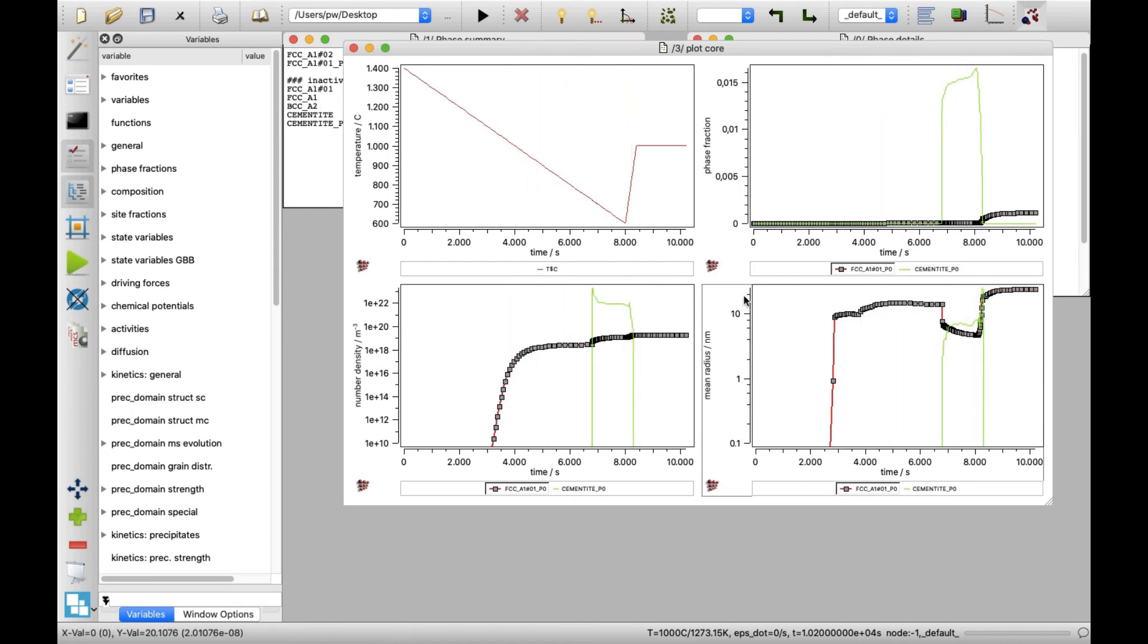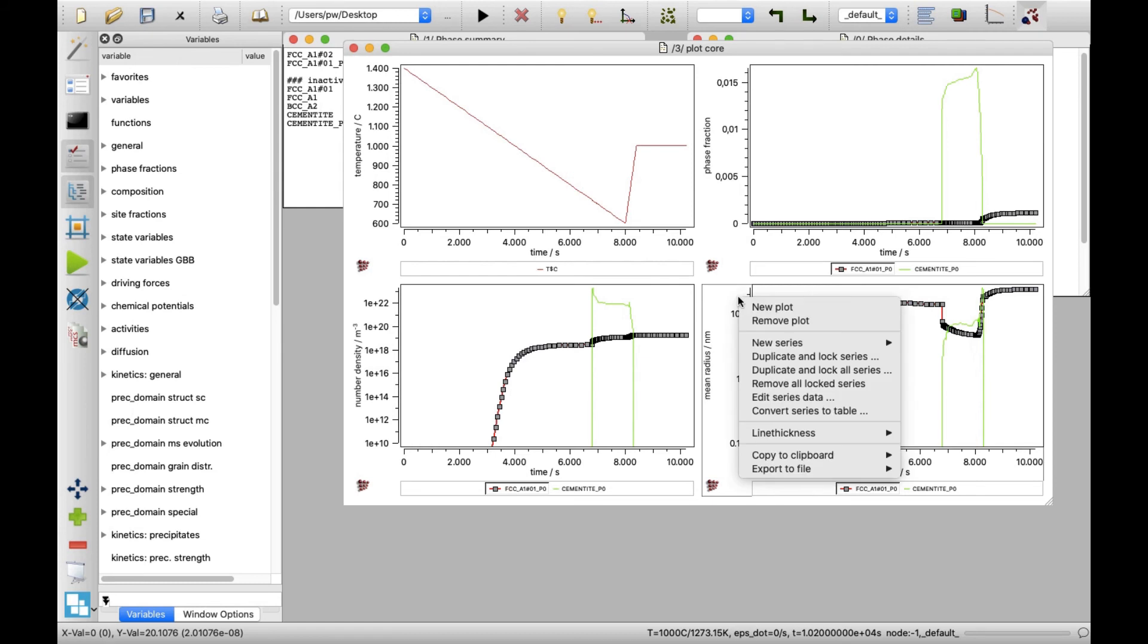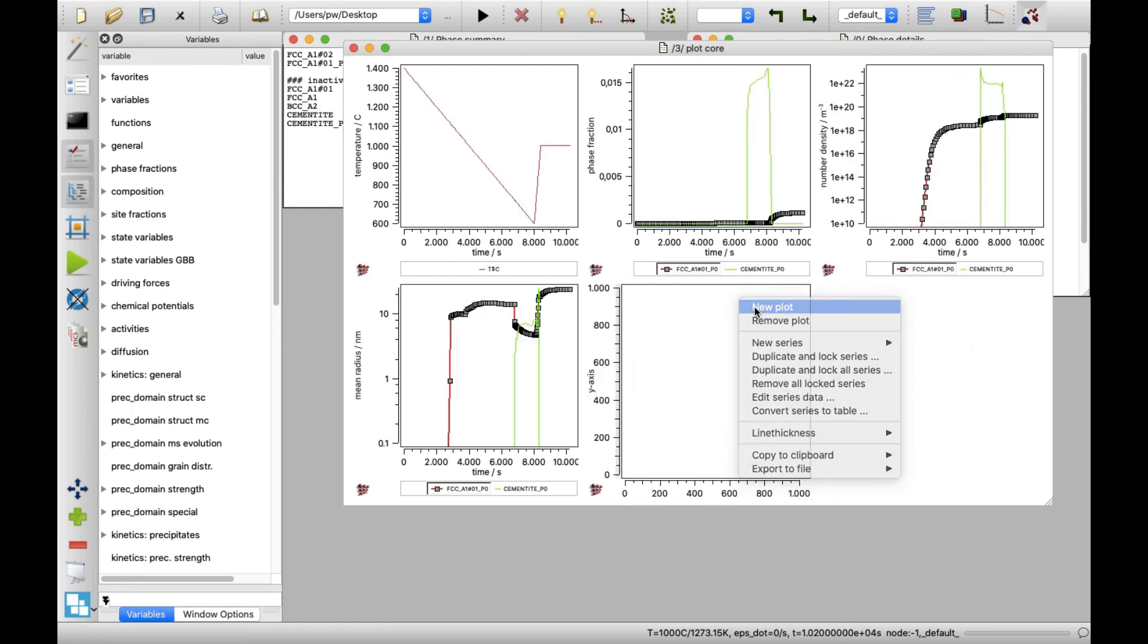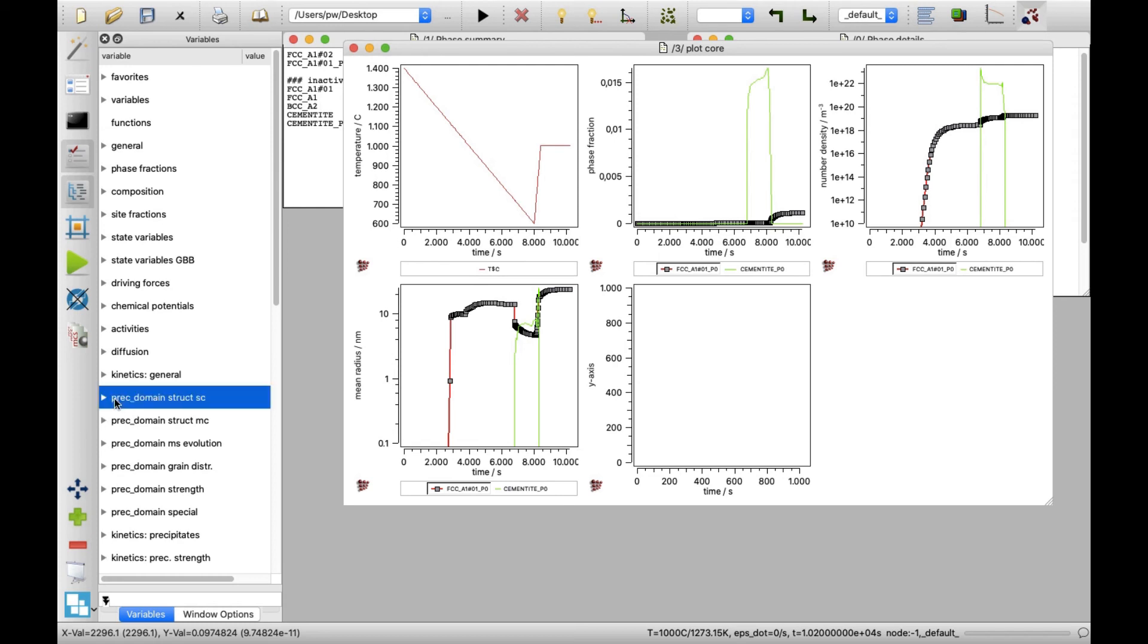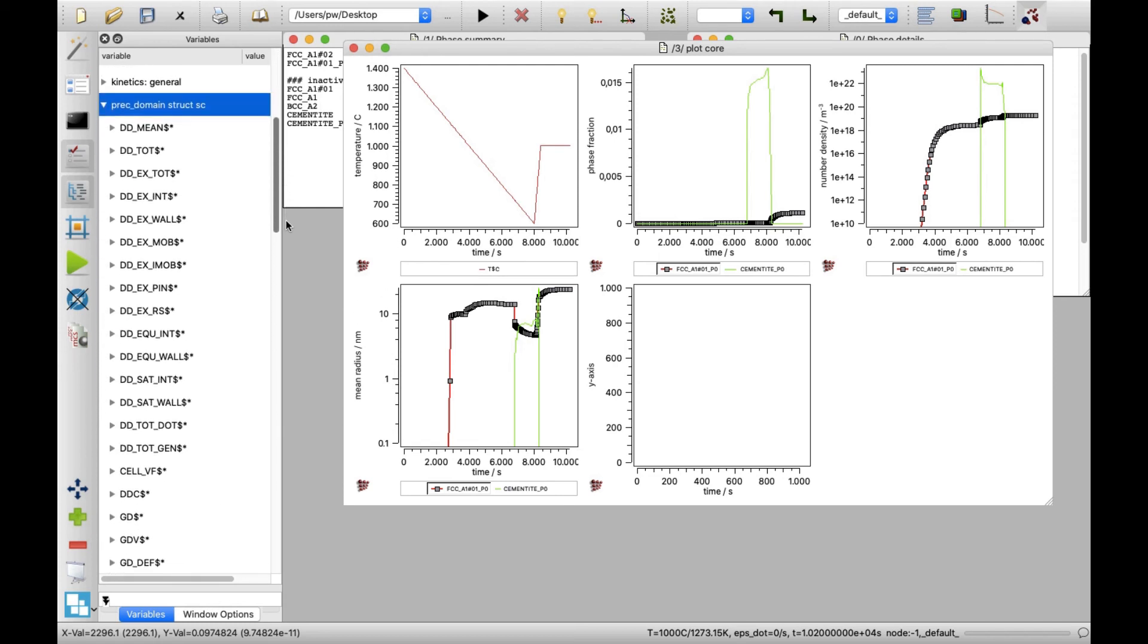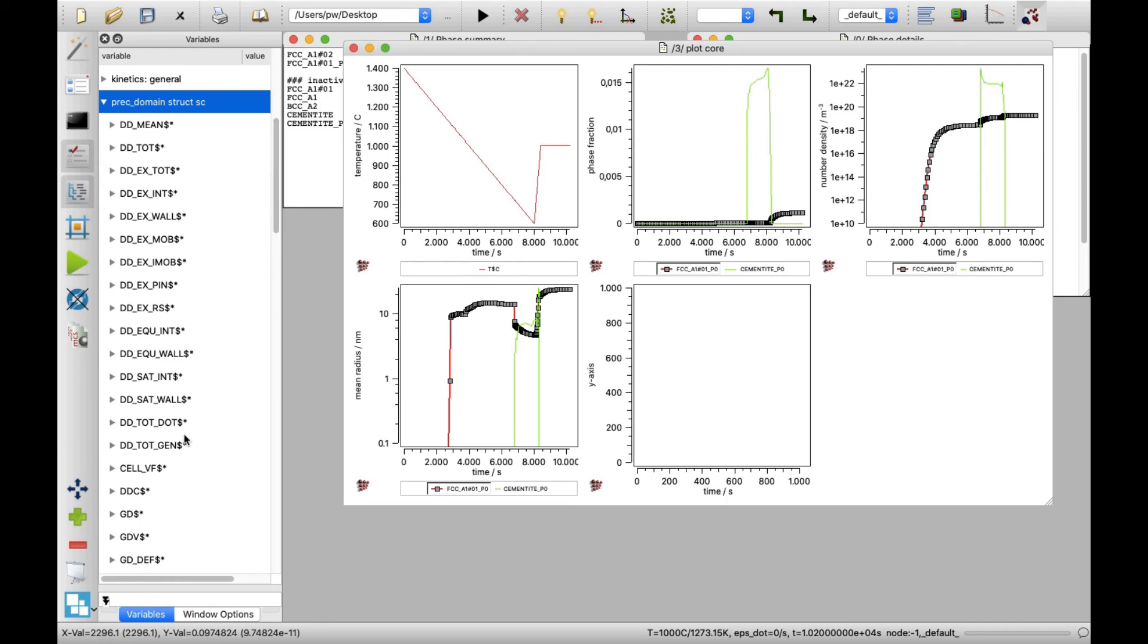Right-click in the plot window area and click on new plot in the appearing menu. In variables window, find the g_d dollar austenite2 variable, which is located in precdomain struct sc variable group, in the g_d dollar section. Drag and drop this variable on the newly created plot.